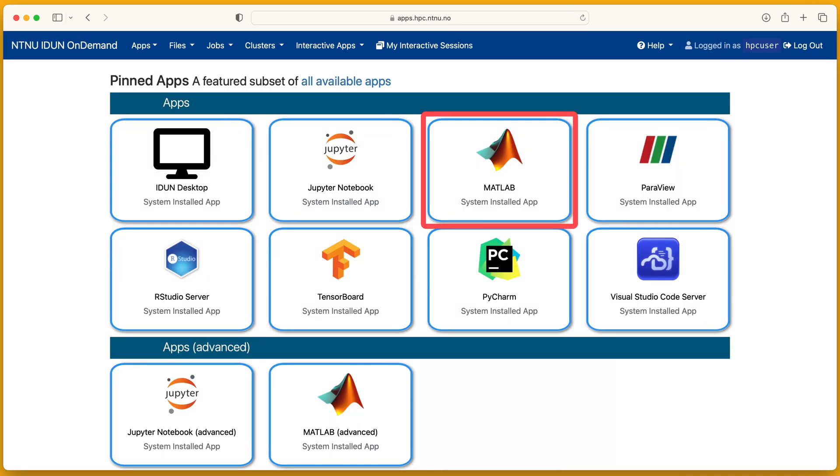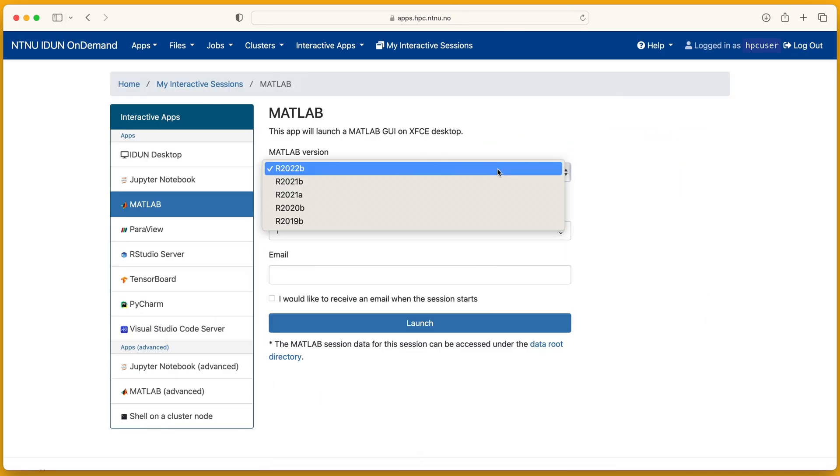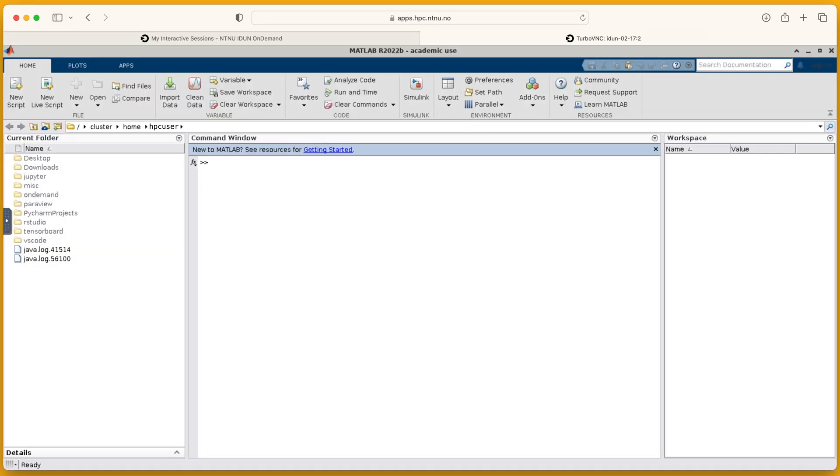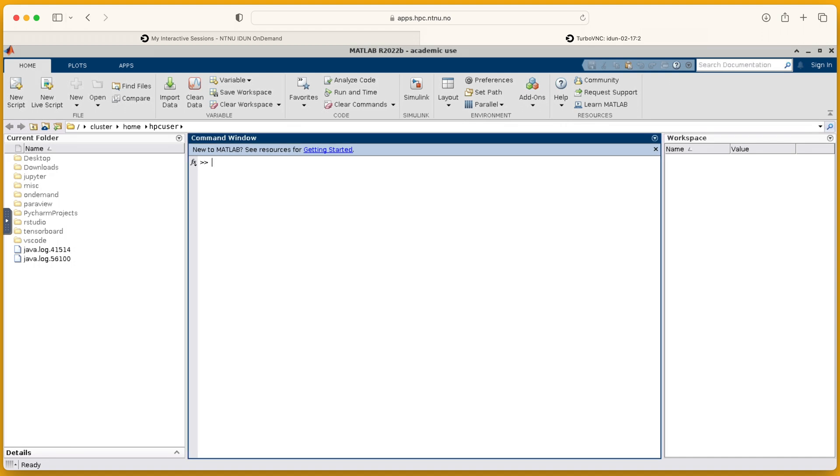Matlab. Choose the release version. Matlab needs more time to start. Waiting for ready status.